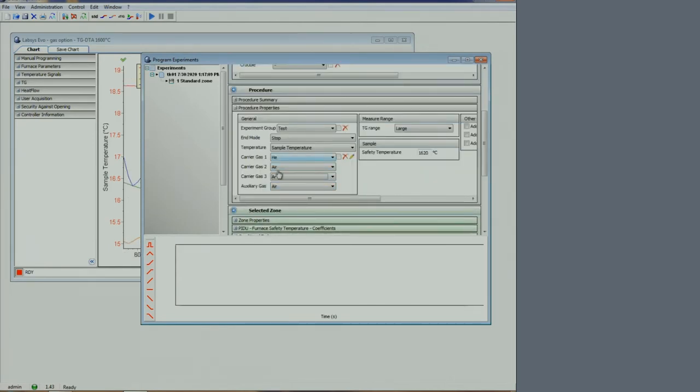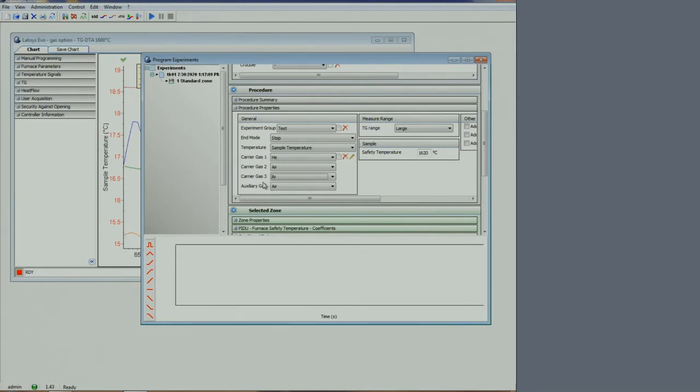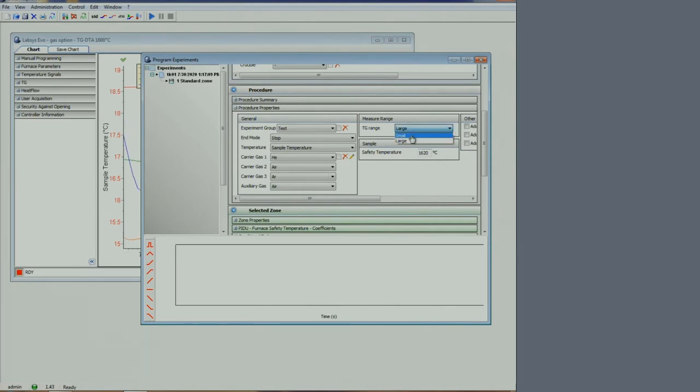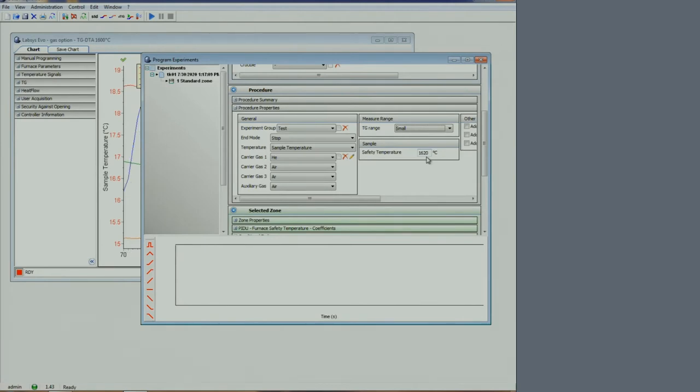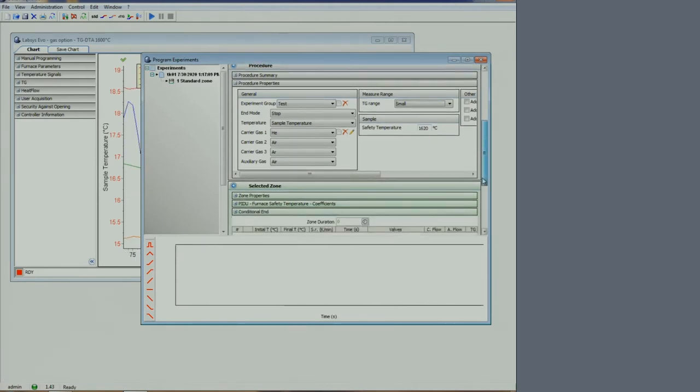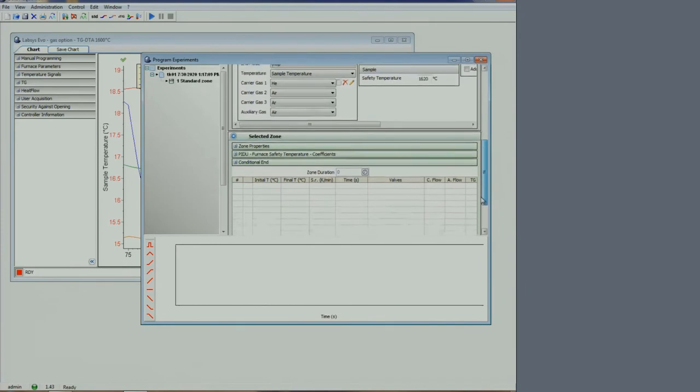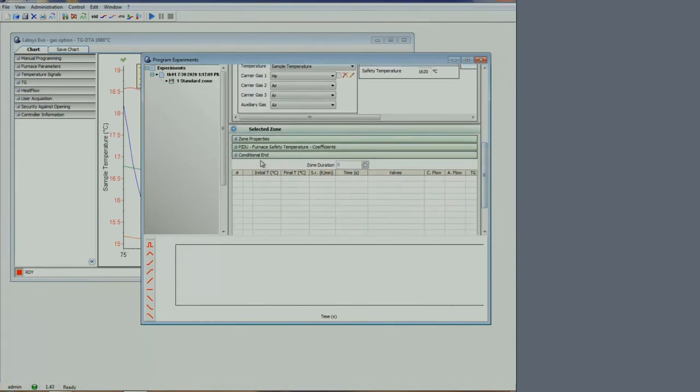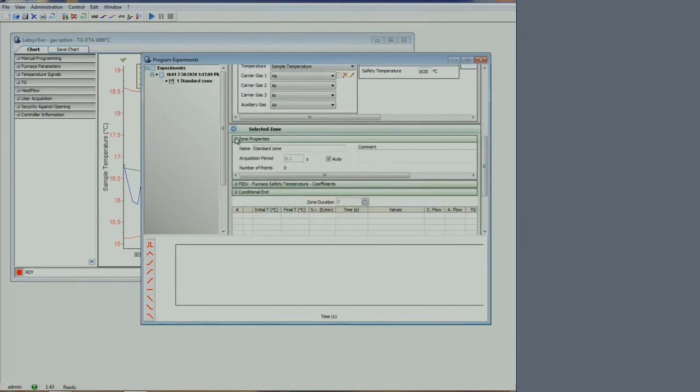In the procedure section, you will see the gas is listed as gas 1, 2, and 3. TG range can be large or small depending on the weight loss expected for your sample. The safety temperature is the temperature at which the system will shut off if there is a mistake. Typically, zone property is left as is. Do not change the PIDU settings.